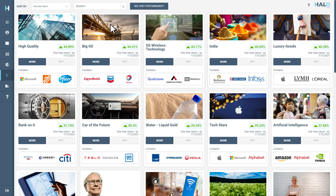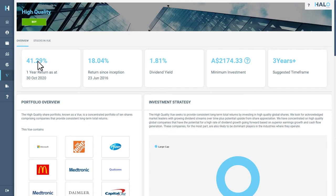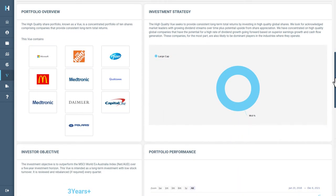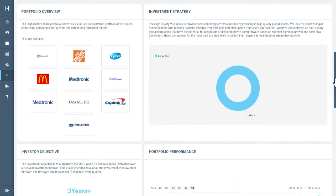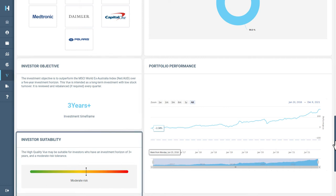To learn more about a view, select the More button, which will take you to the View Detail Overview page. This will tell you important information about the view, including investment strategy, performance, objective, suitability and more.